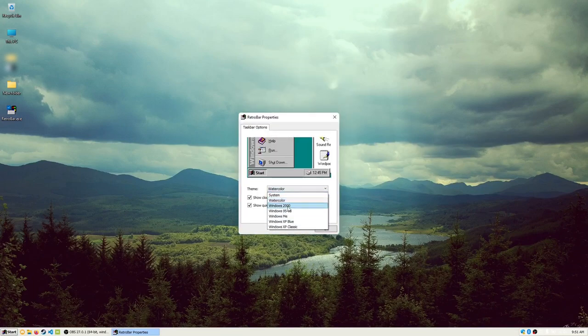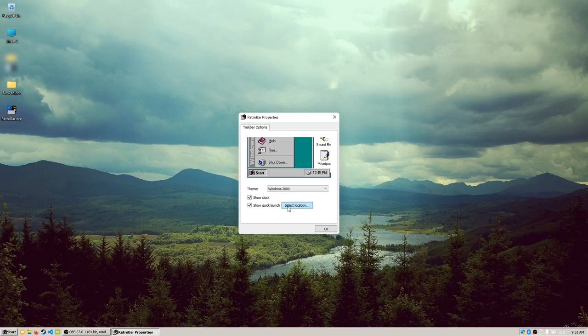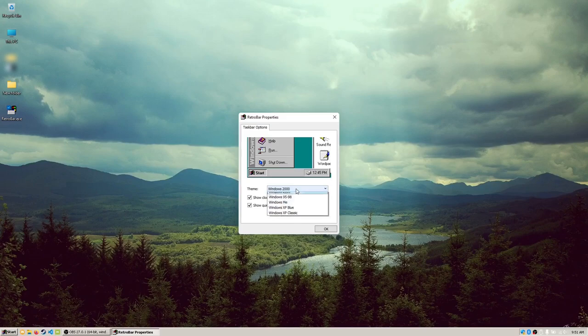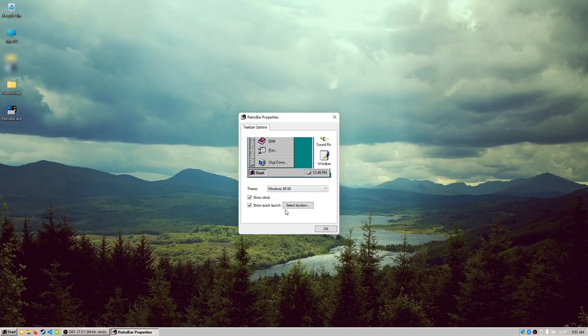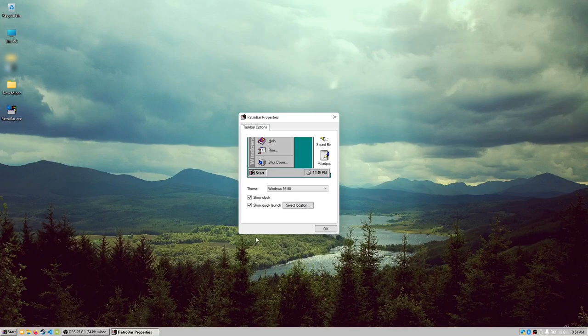We have the Windows 2000 theme, which is exactly as it would sound like, it is the Windows 2000 theme. We have the Windows 95 theme here, of course. It just changes the colors and the font.